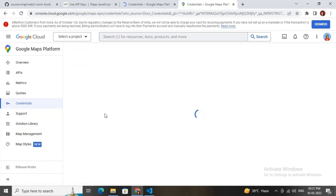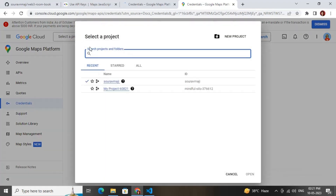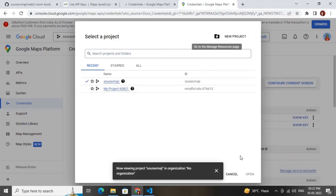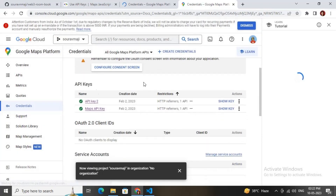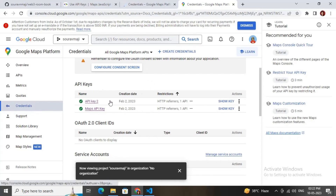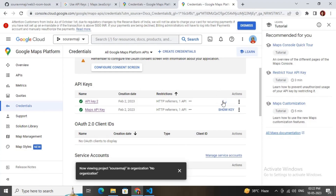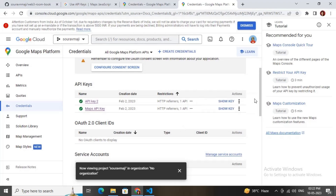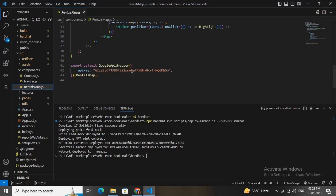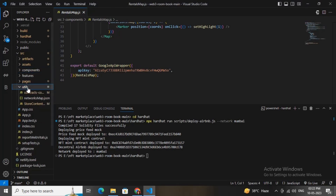You need to create a project by clicking 'Select Project', then 'New Project', add basic information, and your project will be created. Then go to the Credentials page, create an API key, copy it, and paste it in the rent-us-map.js file inside the components folder.